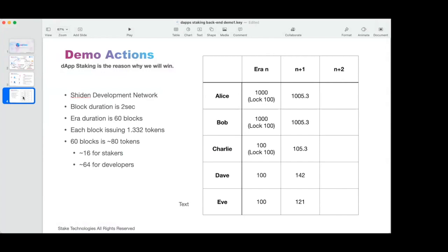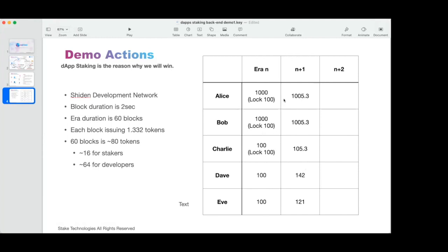Each block, we have 1.3 tokens produced through inflation. If you calculate, this will give you in one era, our little 60 blocks era, around 80 tokens. 80 tokens are then further distributed as 16 to stakers and 64 for developers. These tokens need to be claimed. And this is a little table showing balances at the moment: 1000 on Bob and Alice, and 100 on Dave, Charlie, and Eve. Expected rewards are shown after one era, and if you calculate all these differences, it should be around 80 tokens.